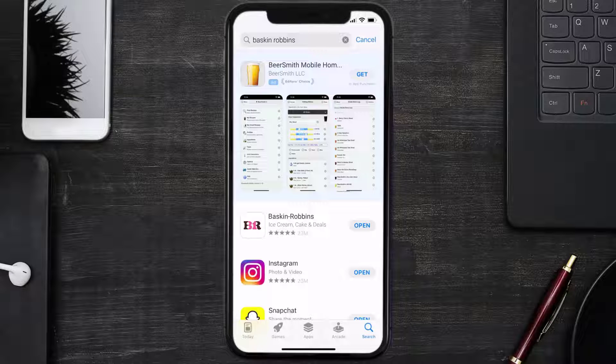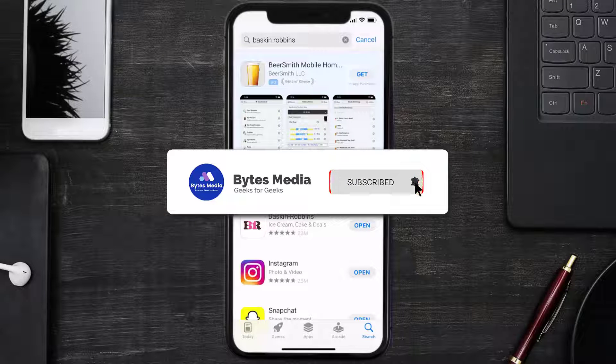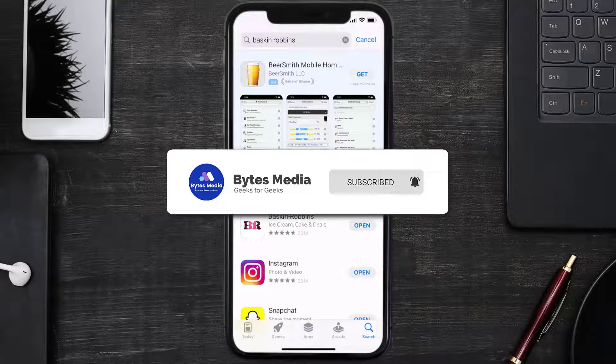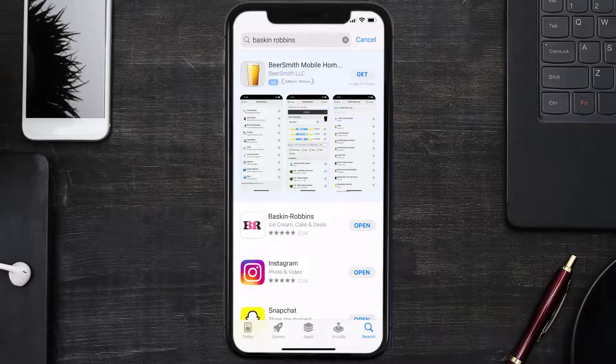And if it did, then make sure you give this video a super thanks by clicking on this heart icon to help support the channel. And don't forget to hit that subscribe button. We'll see you in the next one.